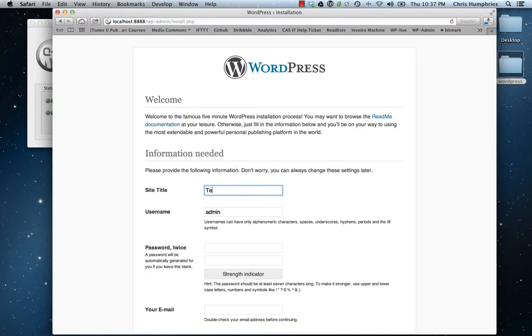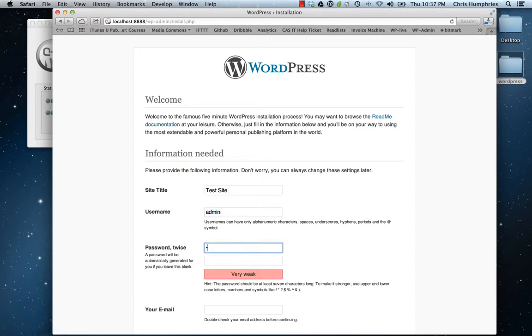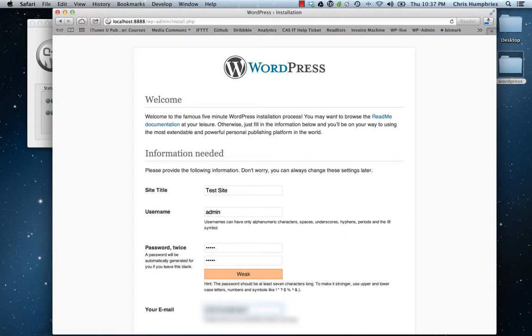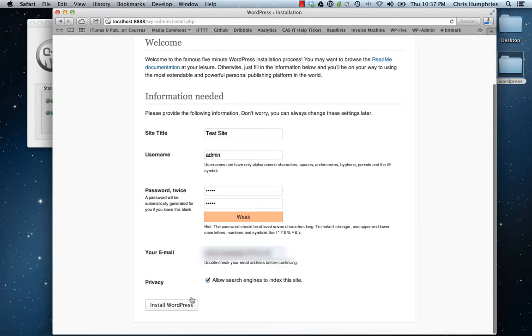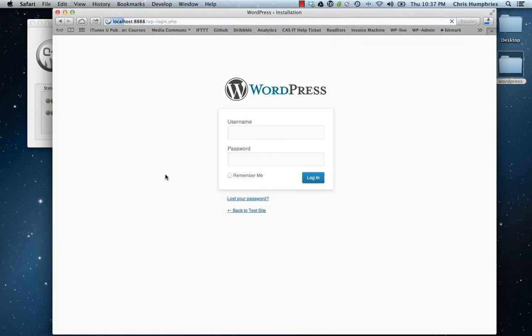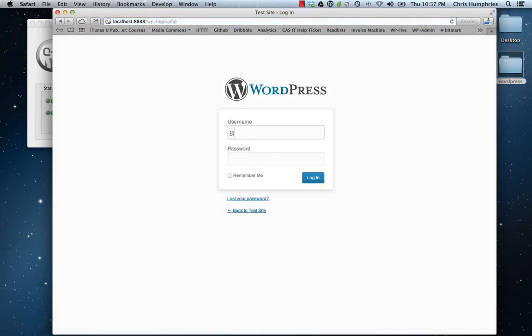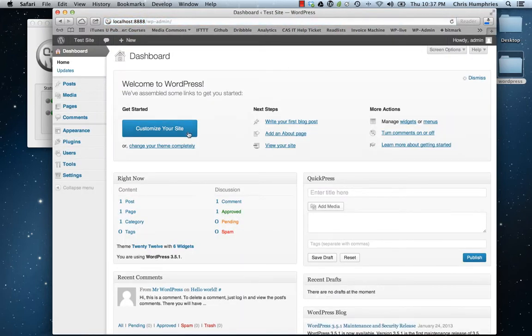We'll say, you know, 'test site'—this is a test I'm setting up. Make a username, make a password, and then enter your email address. Then we'll hit install WordPress, ready to log in with your password, ready to go. Now we're in WordPress.